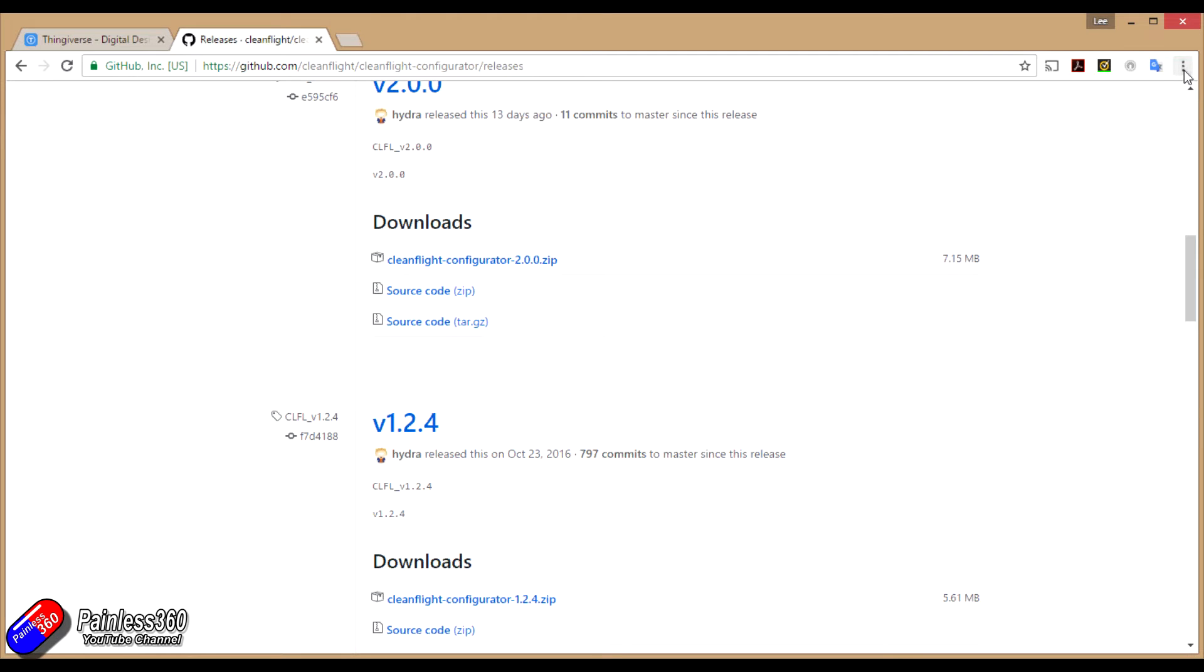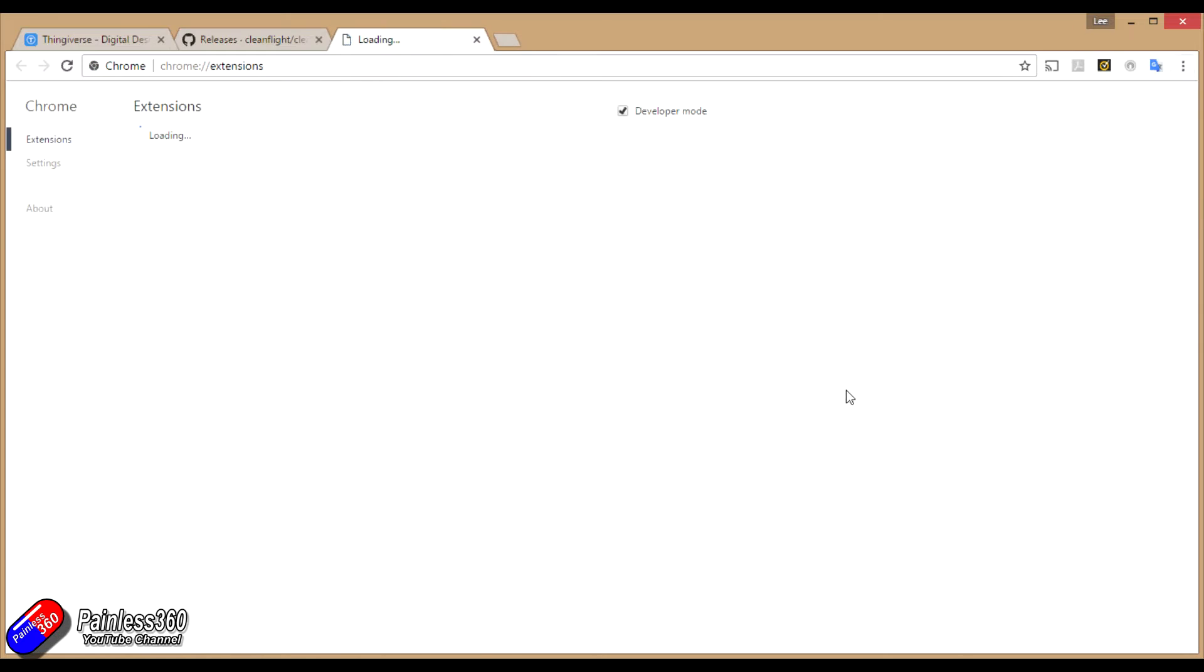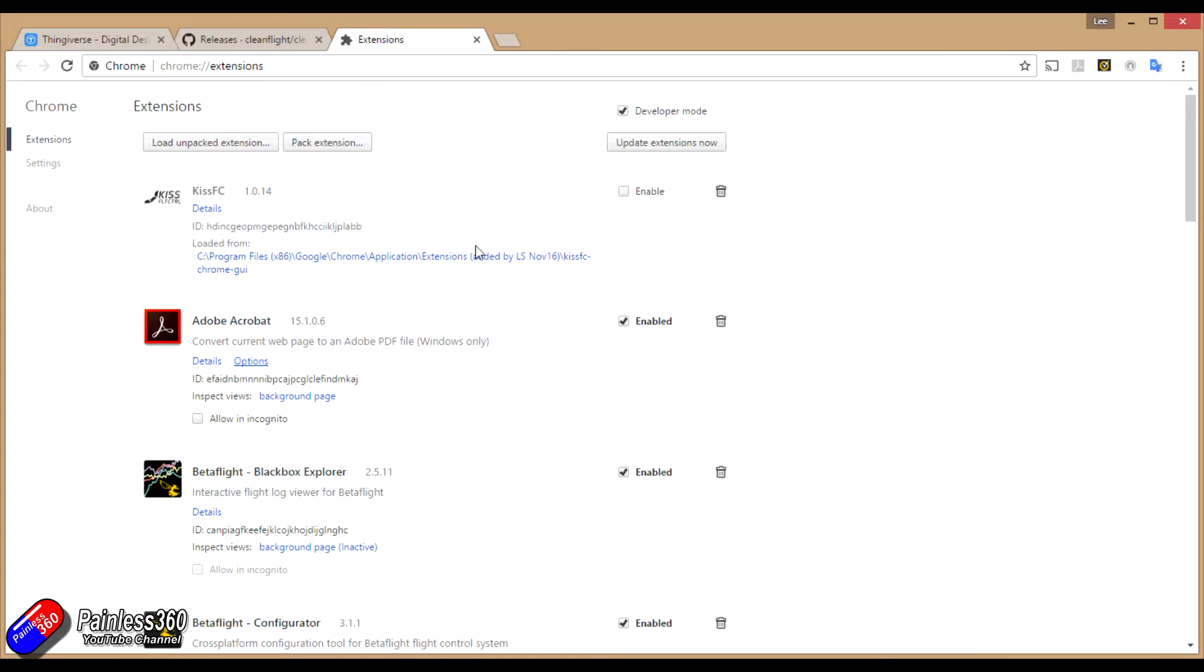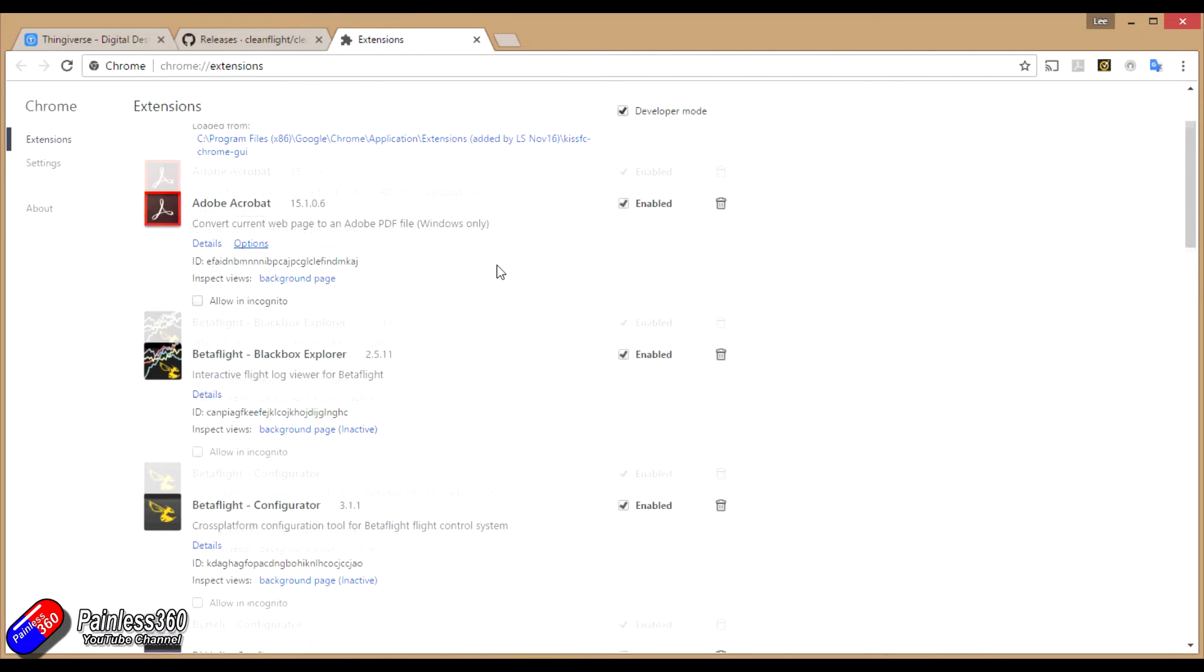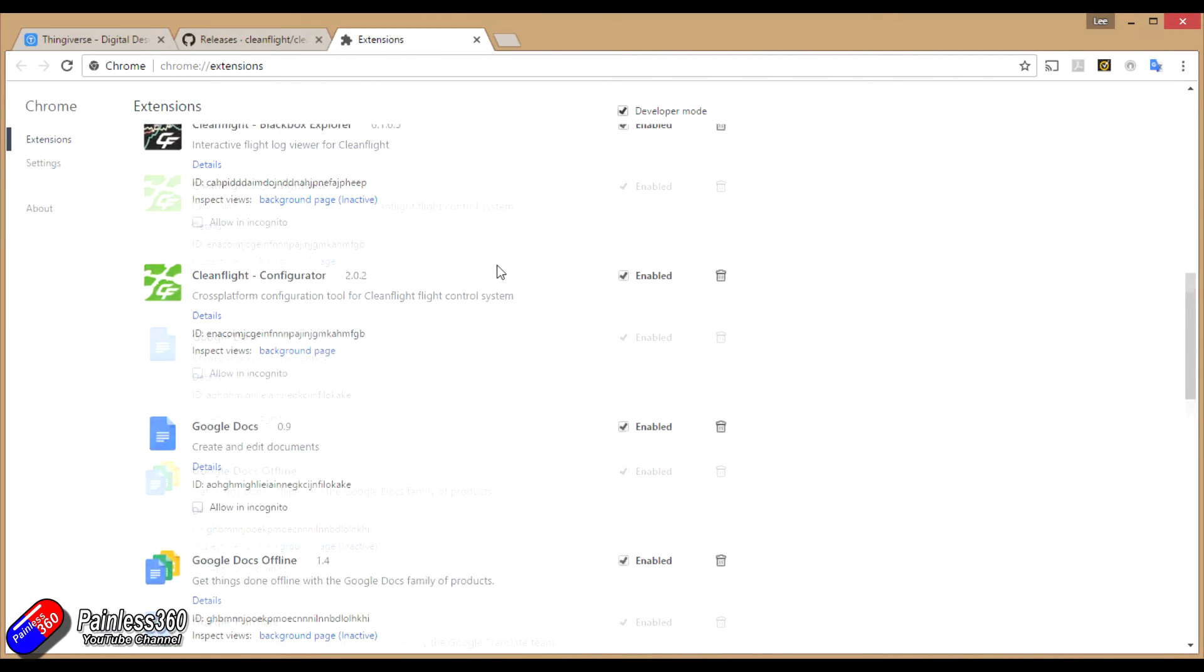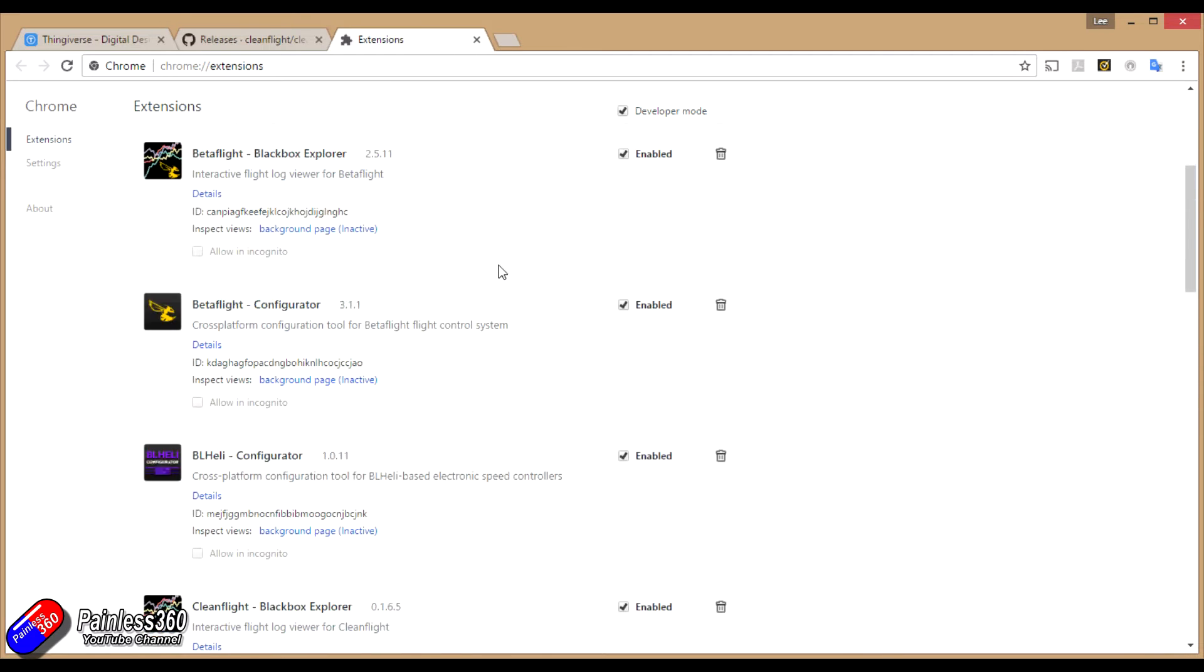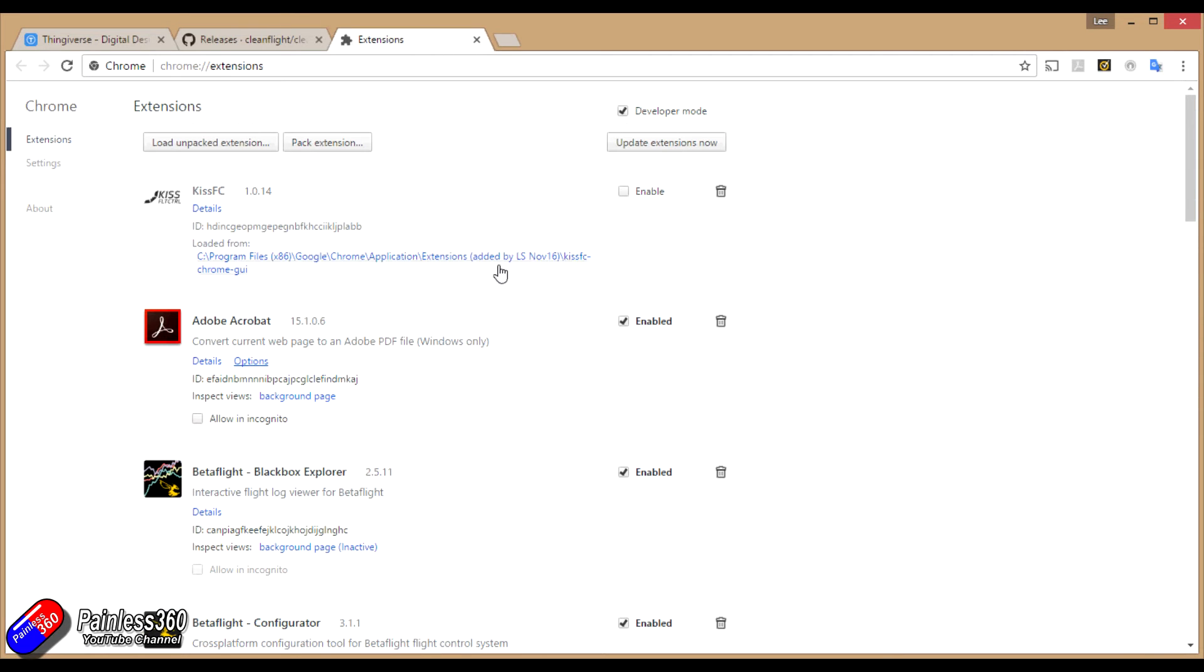Go into the right hand corner, select more tools, select extensions. This will show you all the extensions that you currently have. And surprise, surprise, most of mine are all about radio controlled vehicles and CleanFlight and BetaFlight and KISS.